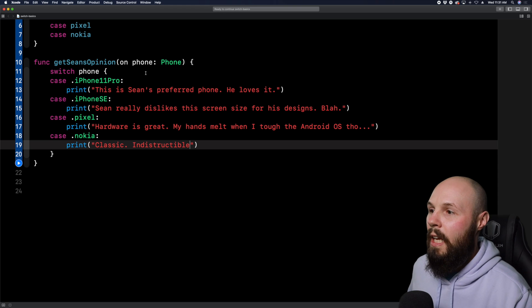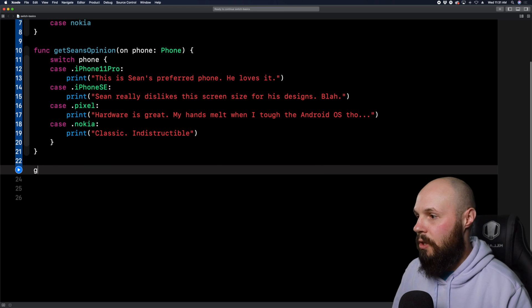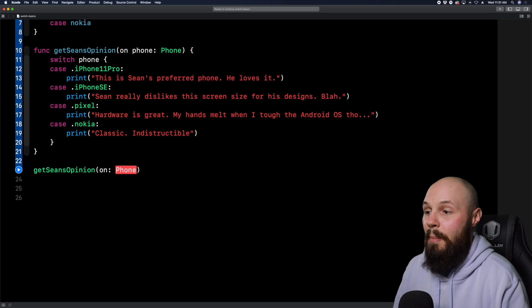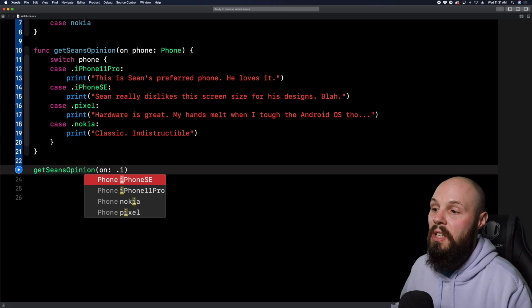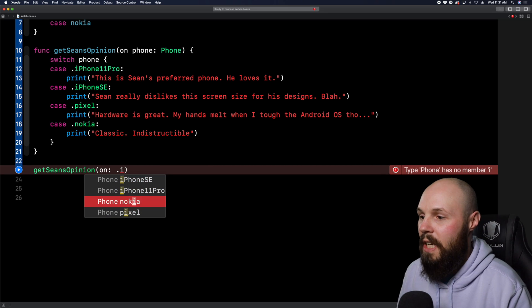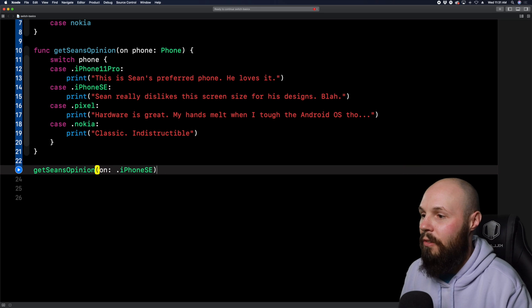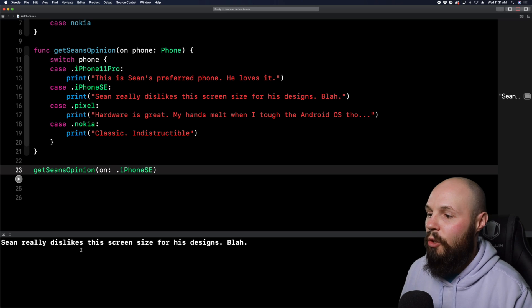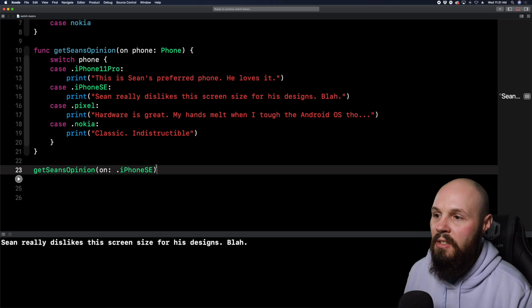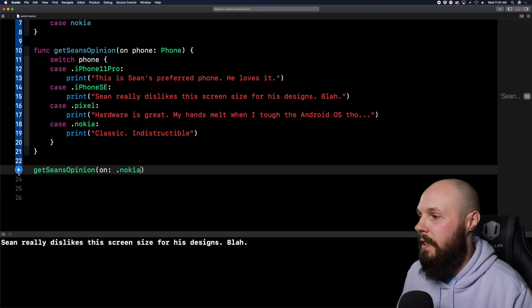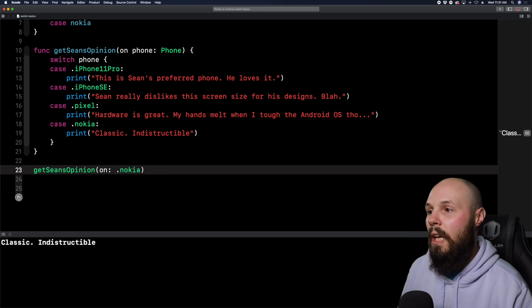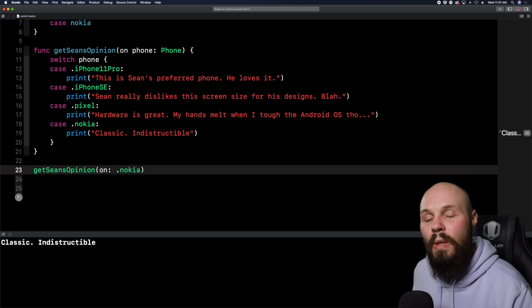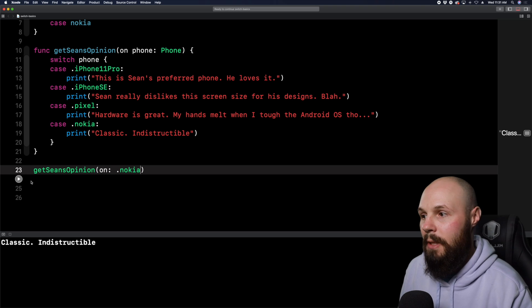So back to our code, because we defined our four cases, we don't need that default case. Now, you can see we need to enter some code. So again, what the switch statement does is it handles whatever case, whatever phone I pass in, whether it's the iPhone SE, the Pixel, we have to tell it what to do in that certain situation. So here we're going to type print for the iPhone 11 Pro. We're going to say this is Sean's preferred phone. He loves it. And we're going to copy and paste this here just to get Xcode to stop yelling at us and to save us some typing. So that's what we want to do when we pass in iPhone 11 Pro. When we pass in the iPhone SE, we can say something like, Sean really dislikes this screen size for his designs.